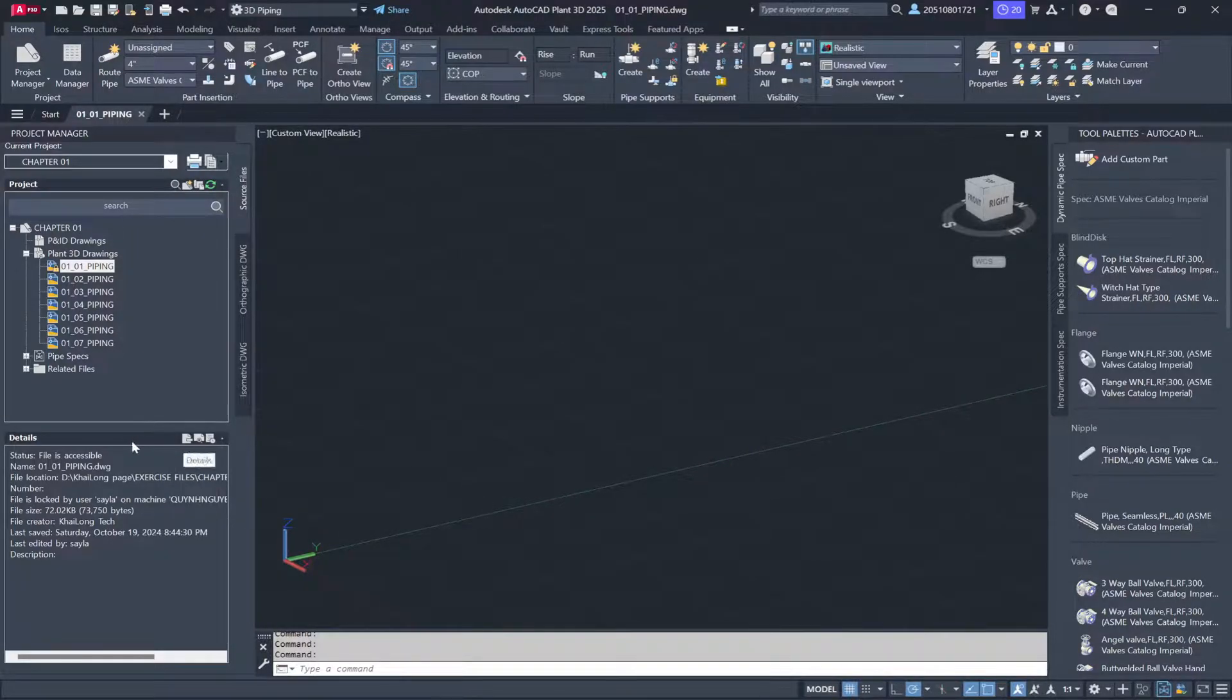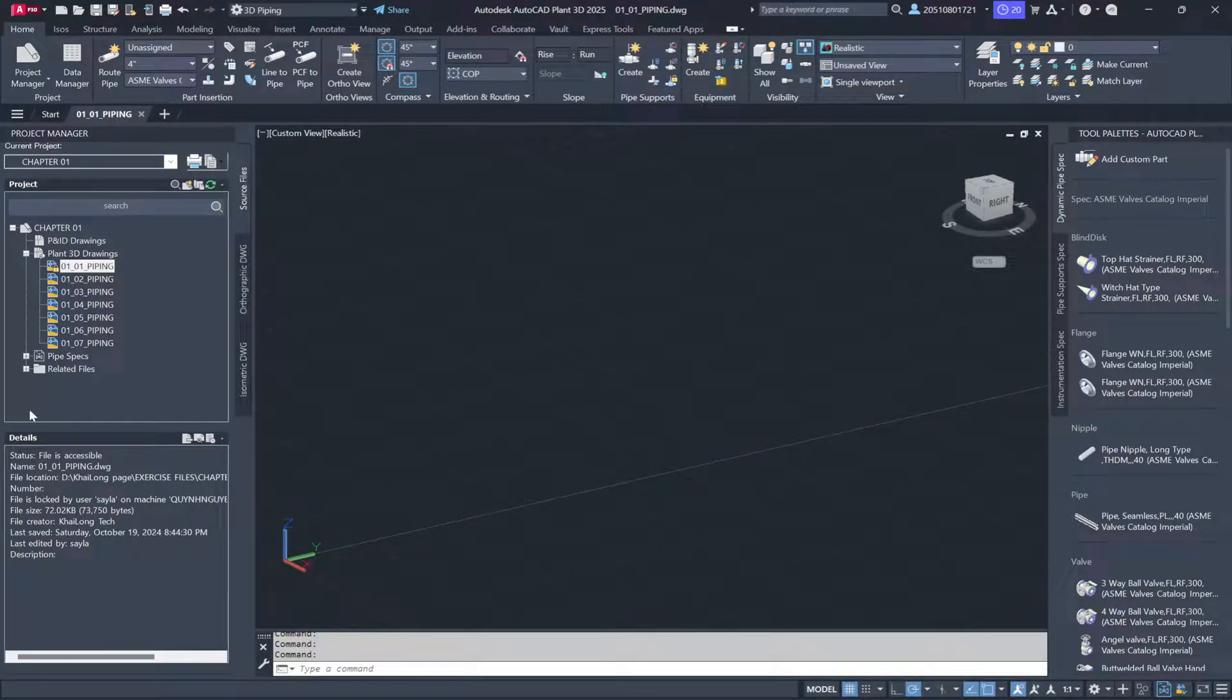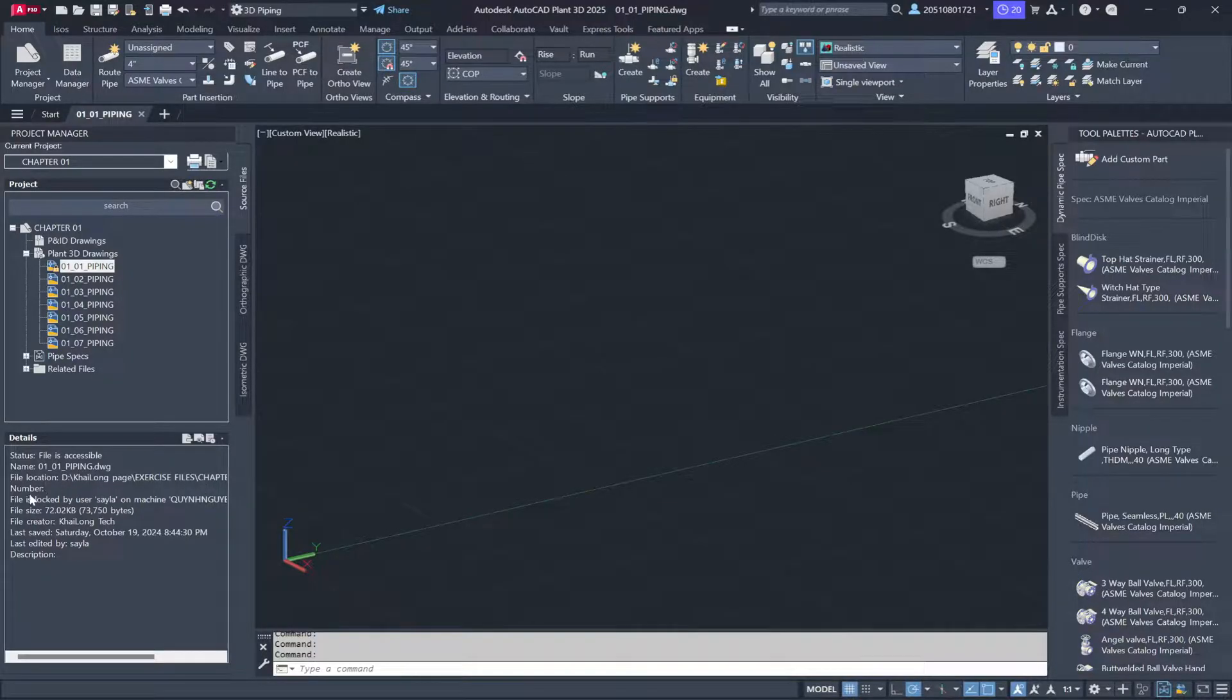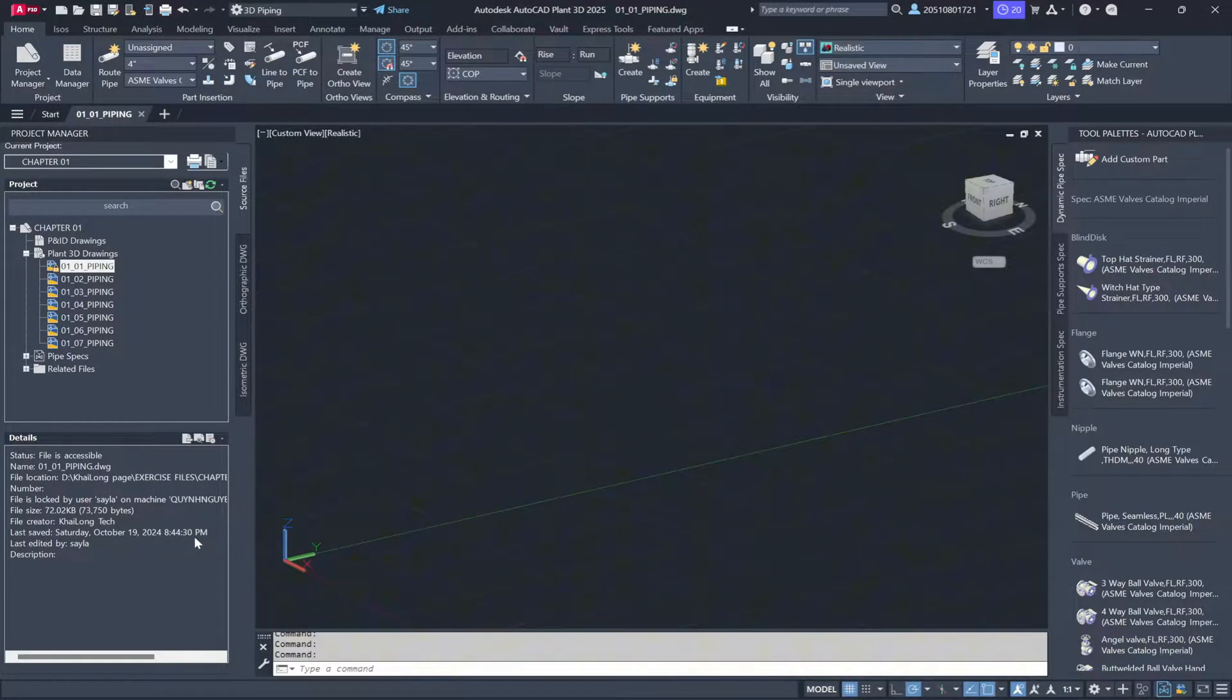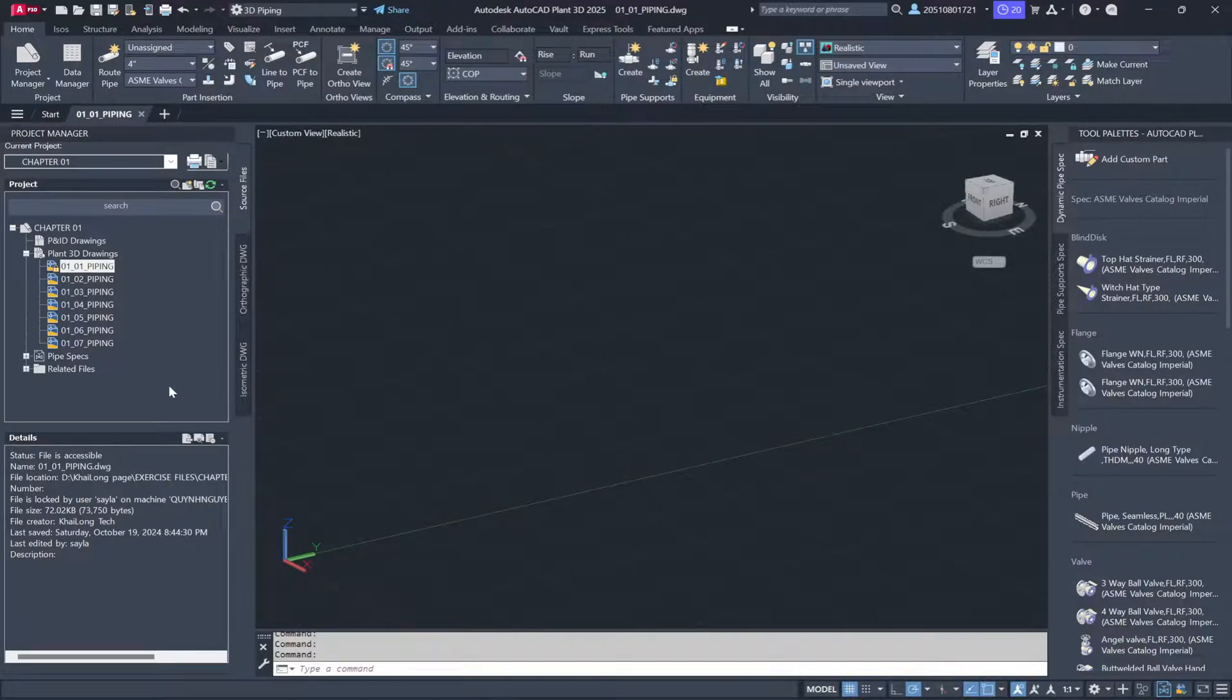If you expand this panel, you'll find metadata like the full file path, file lock status, and details on when it was last saved. This information helps keep track of the file's location and status.